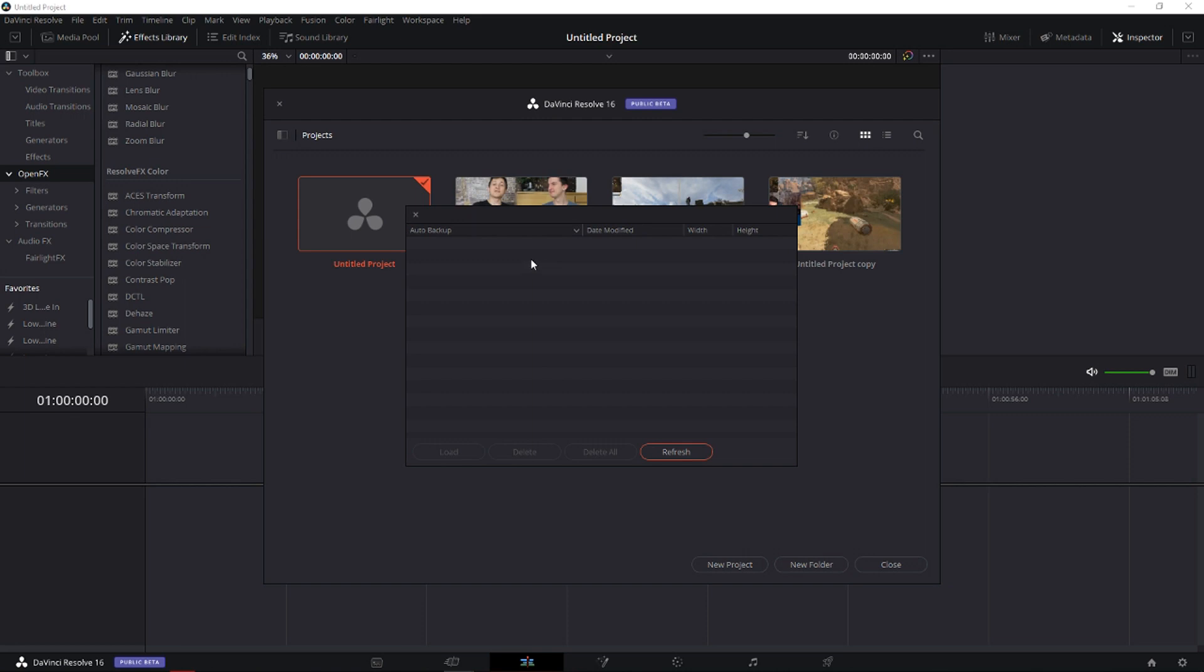And I'm telling you right now, when you turn on the auto save or auto backup and you will find it here, you will be so glad because you saved like hours of editing.